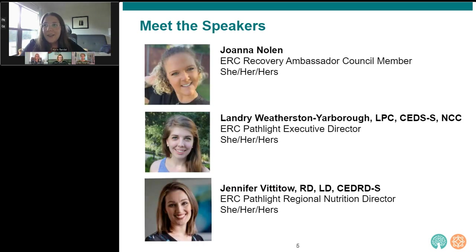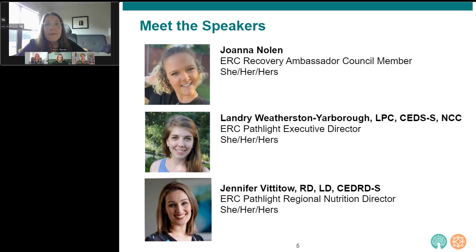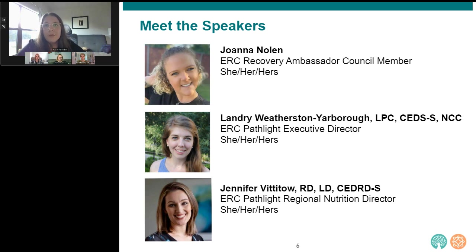Now I want to introduce our speakers. Joanna Nolan is an Eating Recovery Center alum and Recovery Ambassador Council member. After struggling with an undiagnosed eating disorder for the majority of her life, Joanna is driven to help destigmatize and educate her community through vulnerability and transparently sharing her story. She is passionate about the need for public awareness, education, and proactive treatment of eating disorders and mental illness in general.